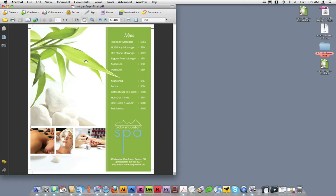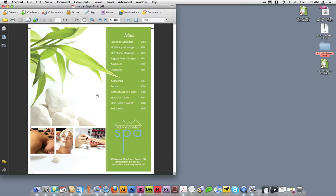The final thing I'm going to look for is to ensure that the document is centered within the artboard. Looking at this document, it appears that it's centered. This file is ready to send to Copycraft for print production.